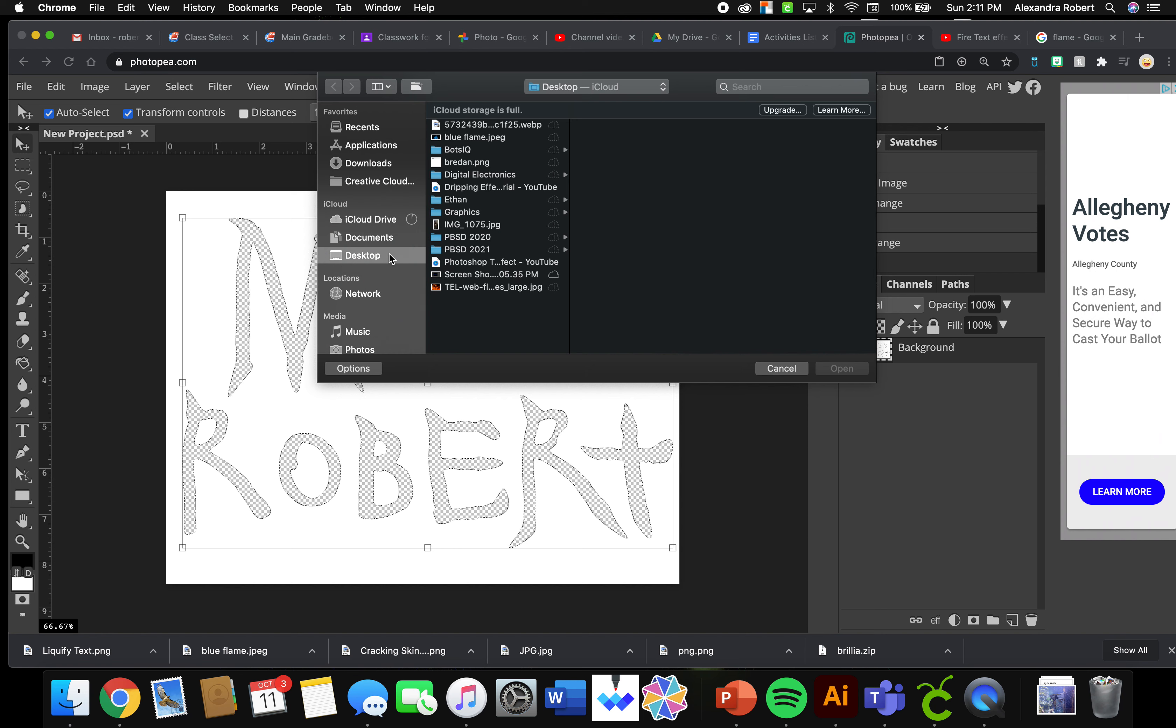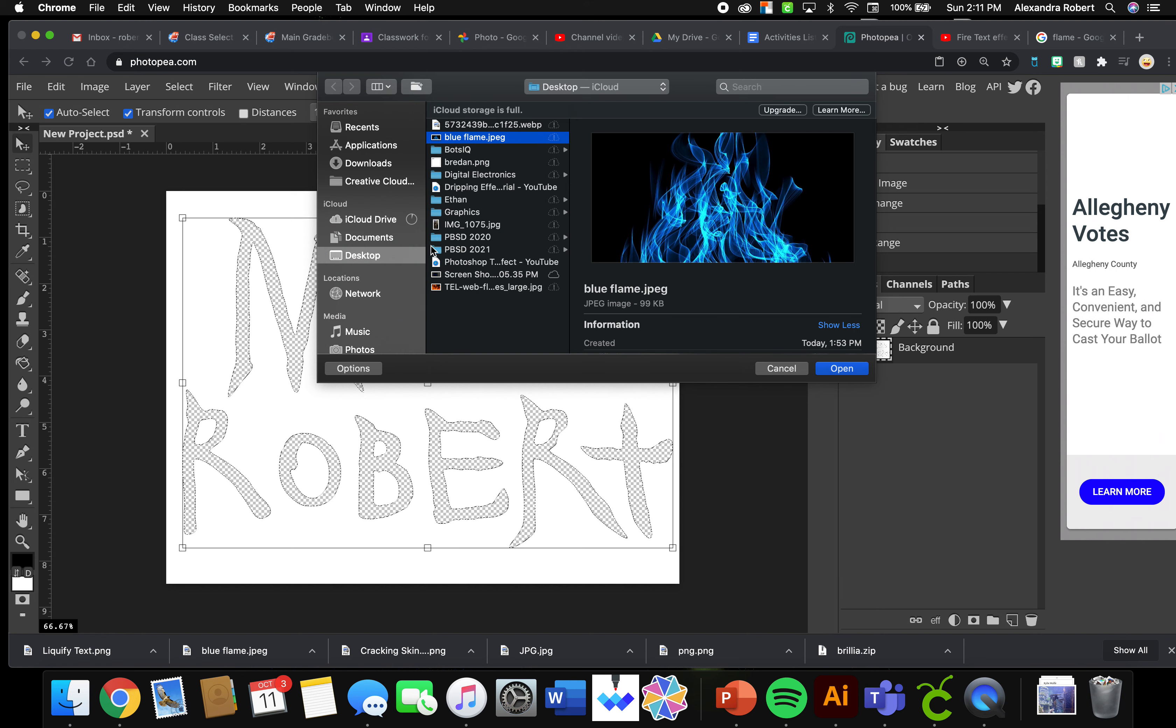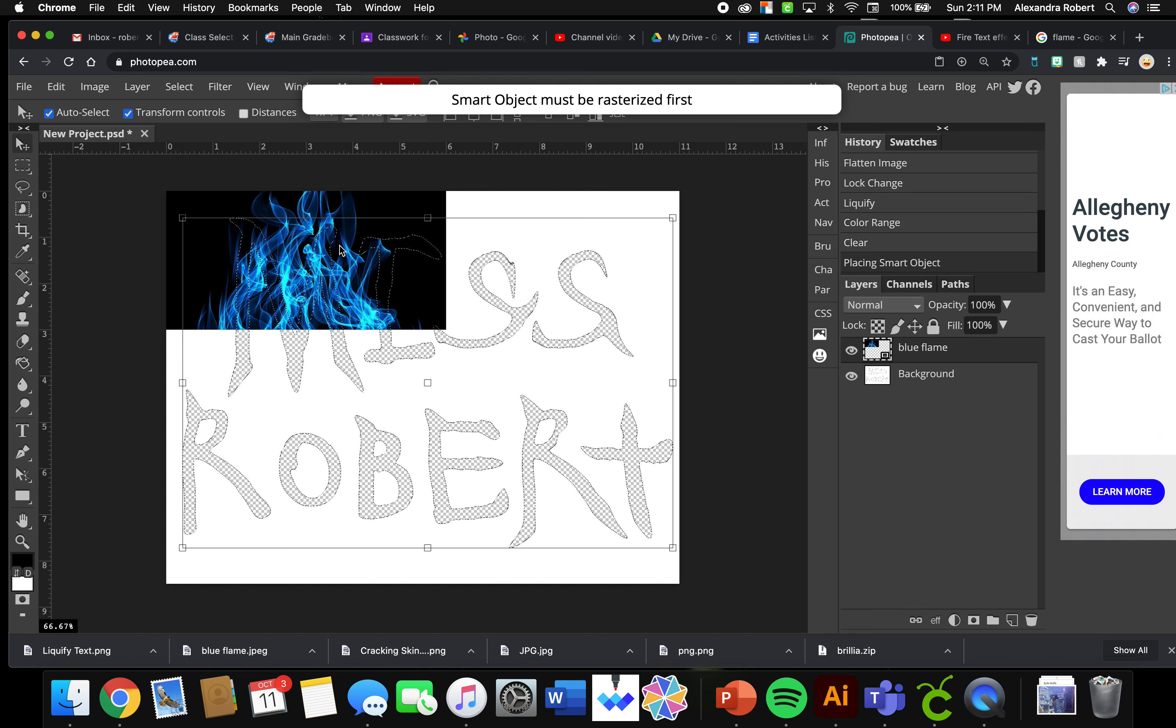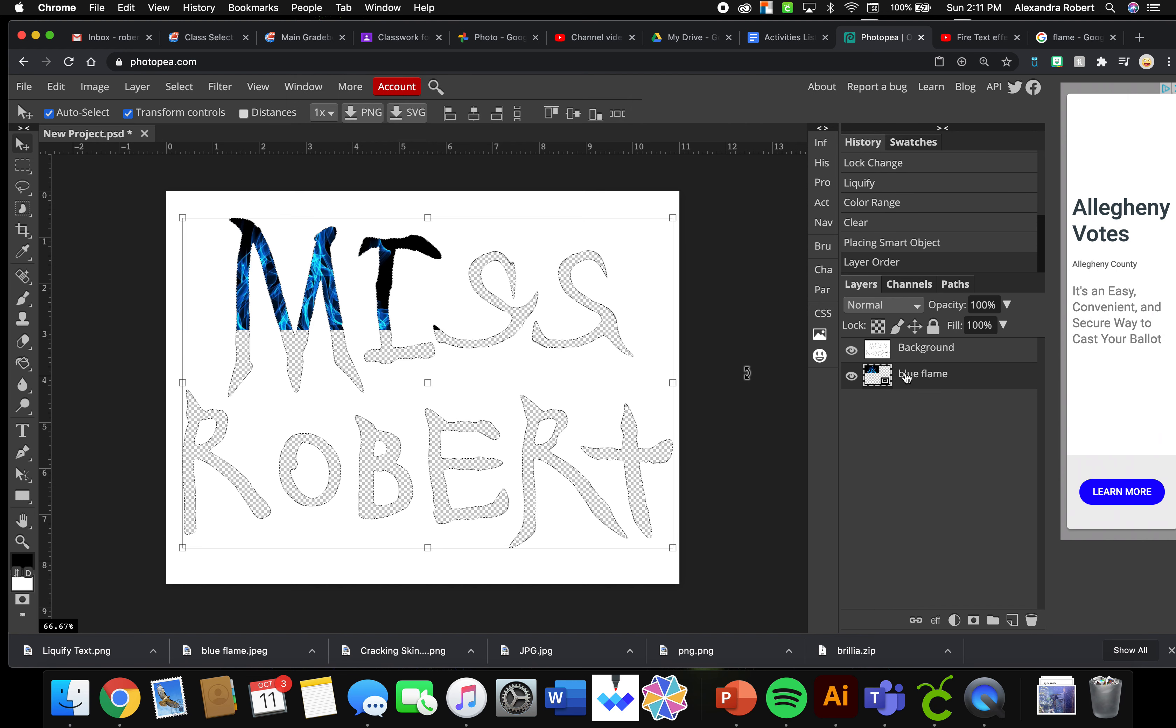You're going to navigate to your downloads and click on your flame. I just did blue, you can do whatever you want. And I'm going to click and drag my blue to be underneath.